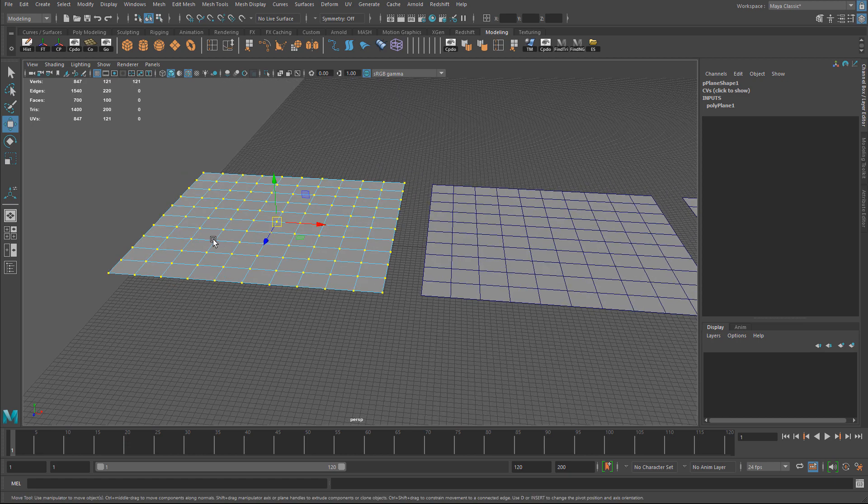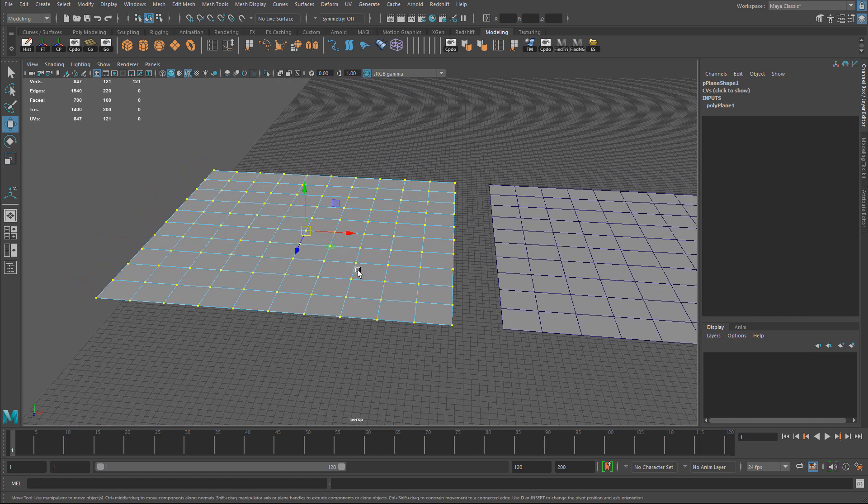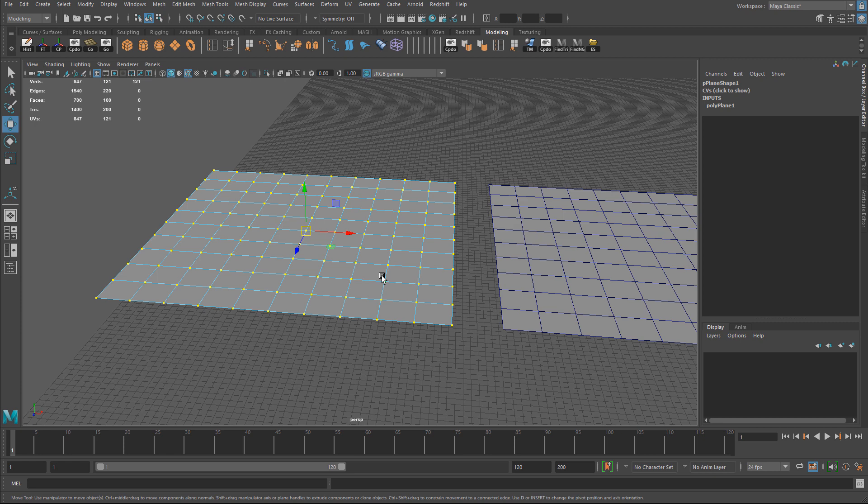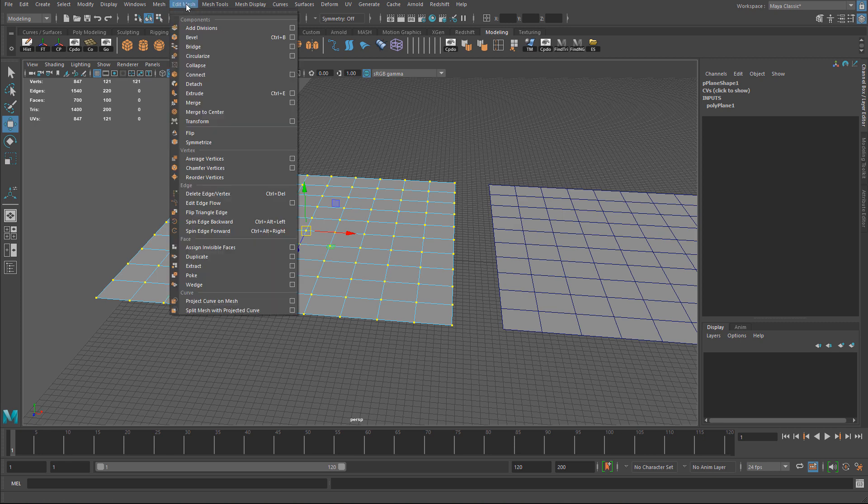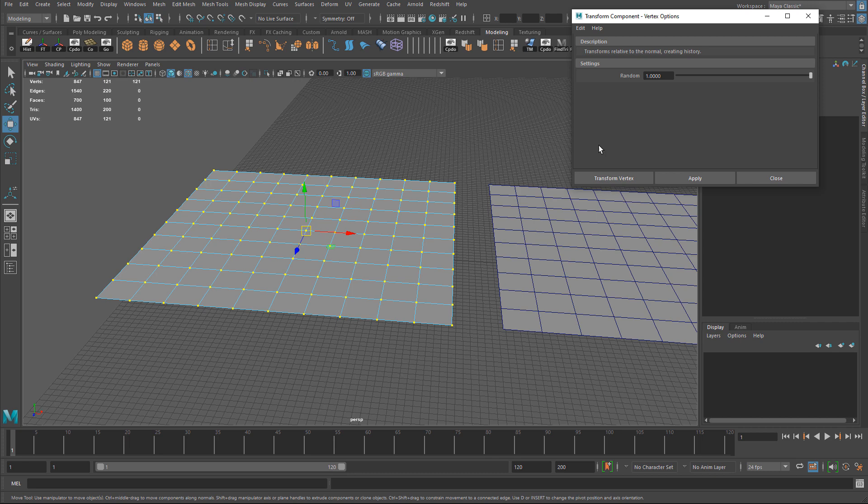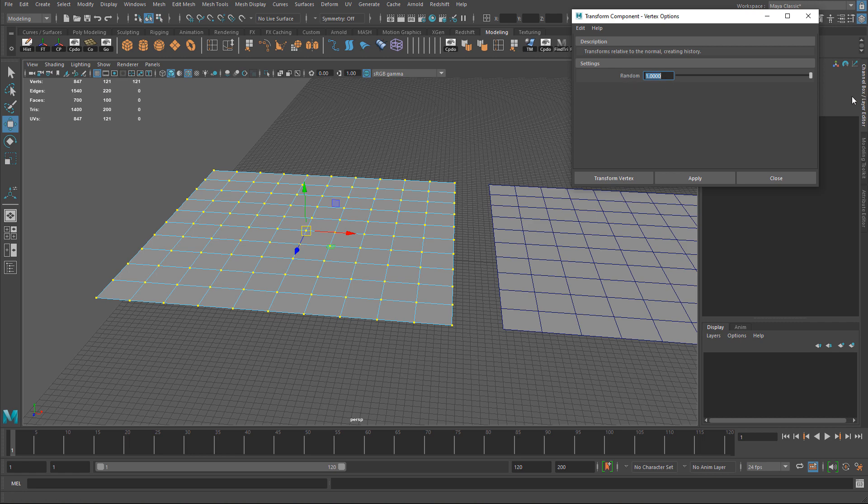After I have all these vertices selected, to completely randomize their position you need to go to Edit Mesh and Transform. Now let's go to options. There's not much here to set other than set a random value. I'm going to reset this to default - by default it will be set to 0. I'm going to change this to 1. We can always update this value through the channel box after, but just input something so you can see the randomization.